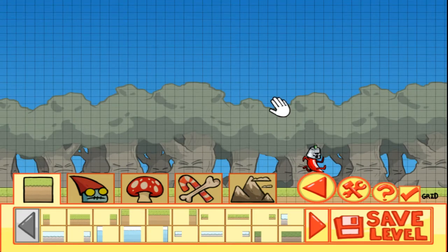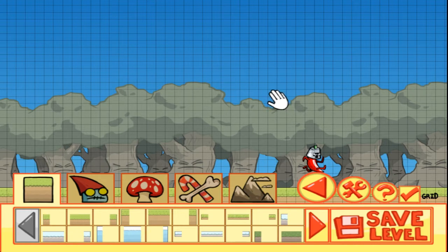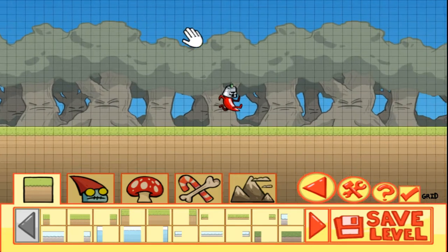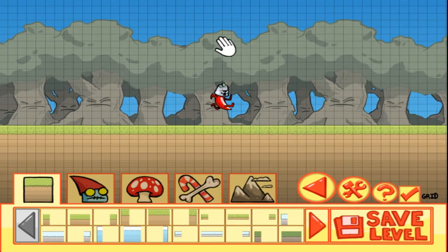You can also pan the view by either pressing and holding the scroll wheel and moving the mouse, or by pressing and holding Ctrl and moving the mouse as such.